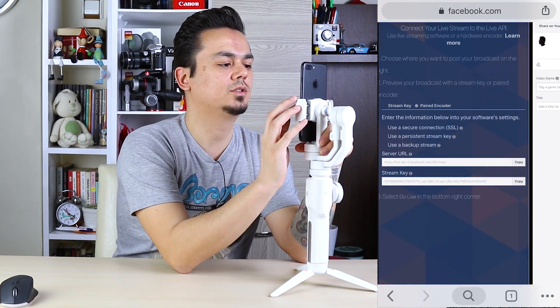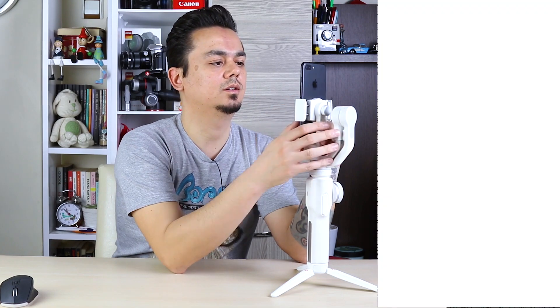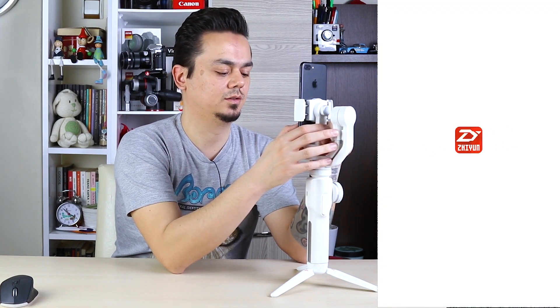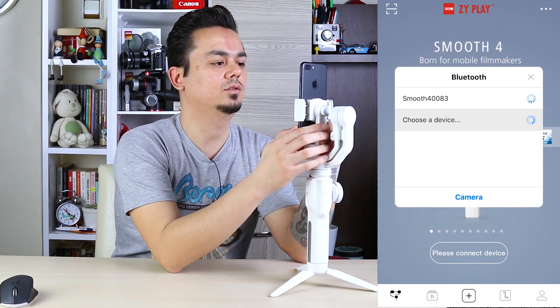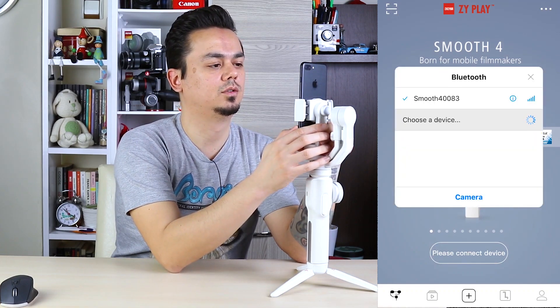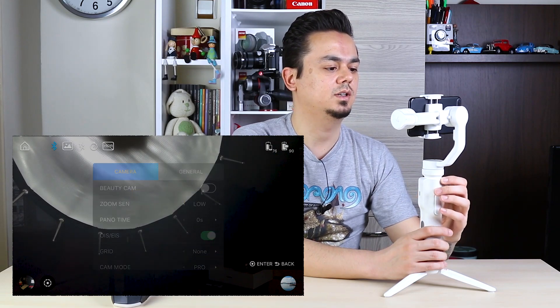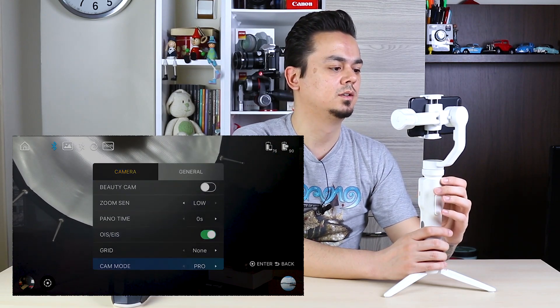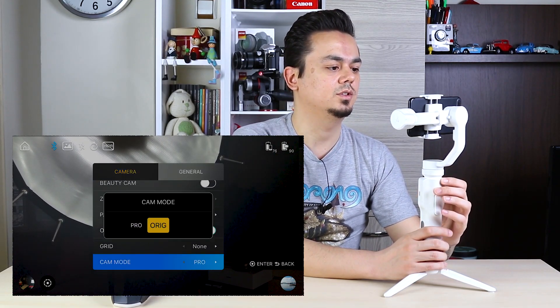Copy the server name and streaming key, then open ZimPlay app. Connect your phone to Smooth 4. Select menu, settings, cam mode, original.